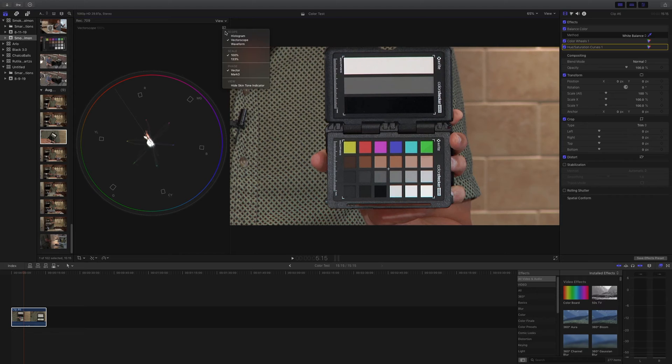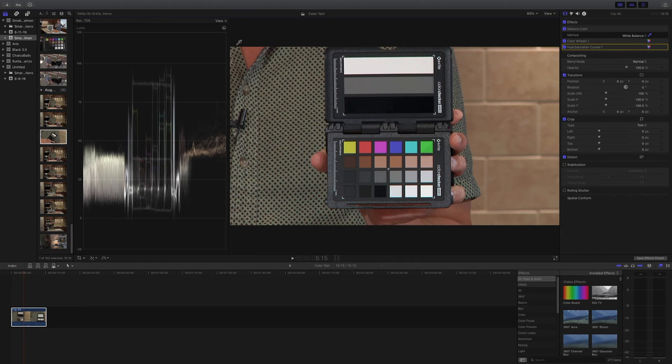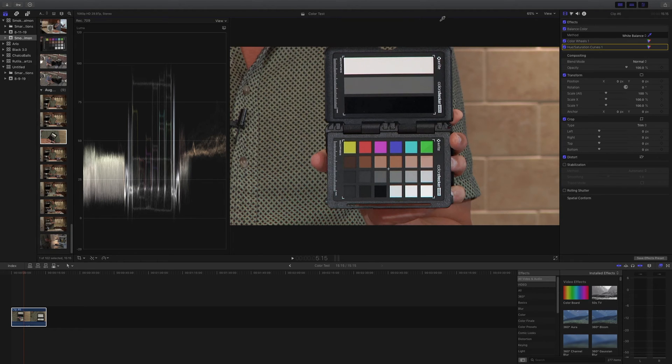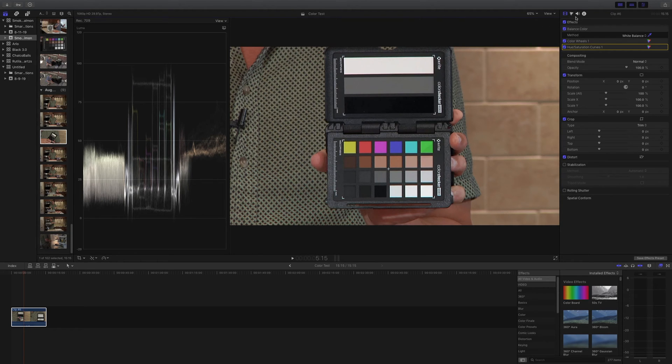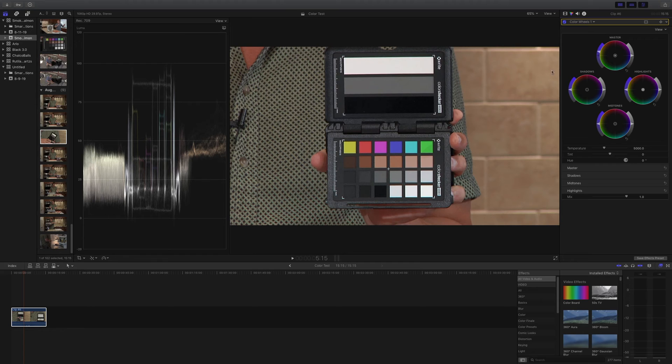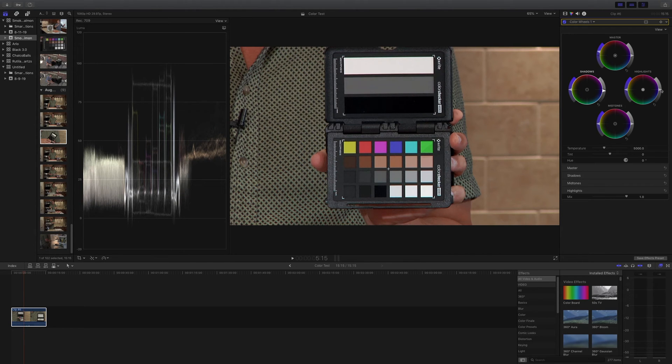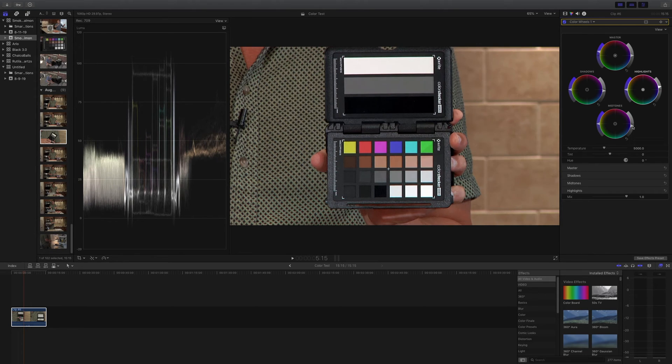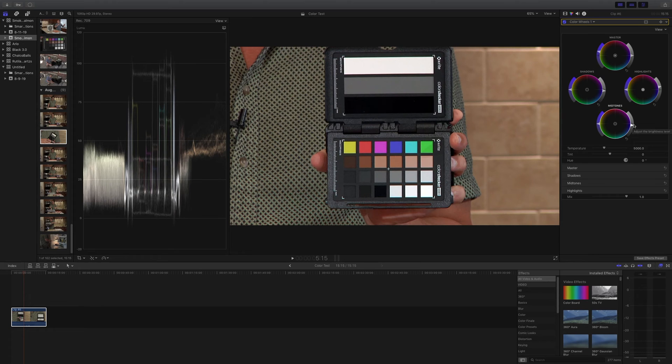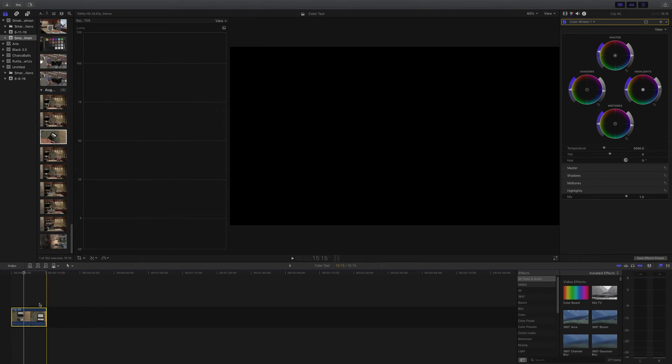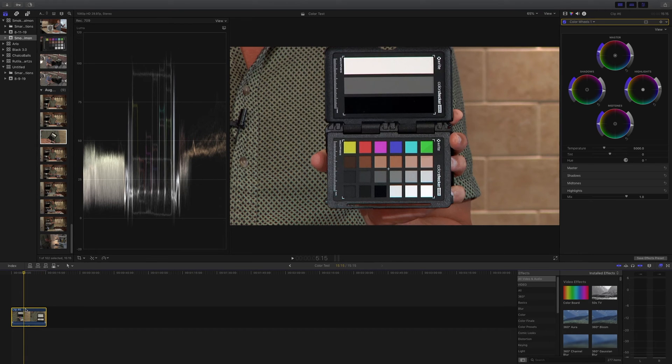So one more thing that we can do is if we switch back over to the waveform, we can also adjust our white and black points. Now we're going to end up tweaking these later once we actually use this in an actual shot. But what I like to do is just kind of get it started. So you can see that the blacks really aren't black enough. So we'll bring the shadows down a little bit. The whites aren't really where they need to be. We'll just bring those up a little bit for now. And we could probably bring the midtones just a hair down. Now, like I say, this is just a starting reference point. We're going to end up having to tweak these once we apply this correction to an actual clip. But we have our calibration at this point.